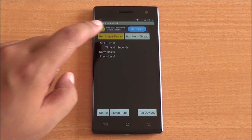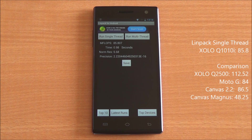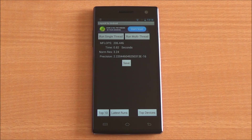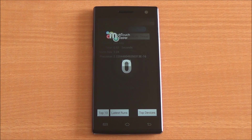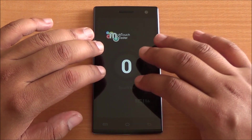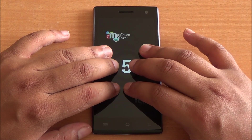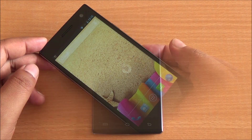Next up is Linpack. We got a score of 85.8 on the single-thread test and 206.4 on the multi-thread test, meaning the processor has good number-crunching capabilities. In the multi-touch test, six fingers were placed on the display but only five were detected, confirming it's a five-point multi-touch display.